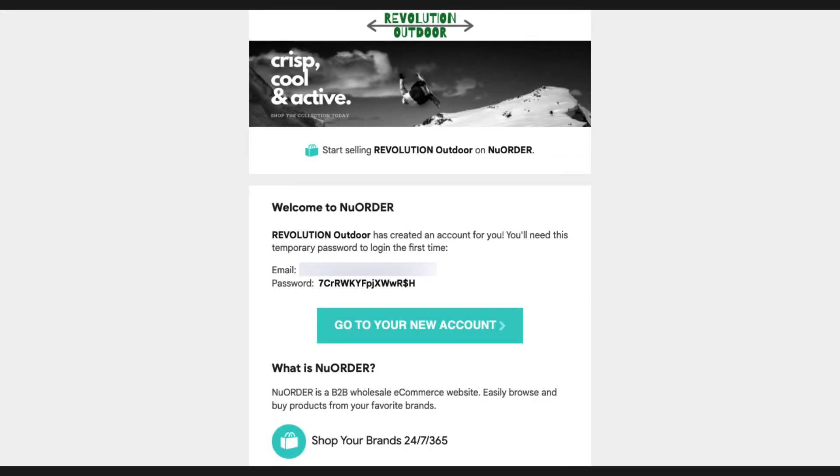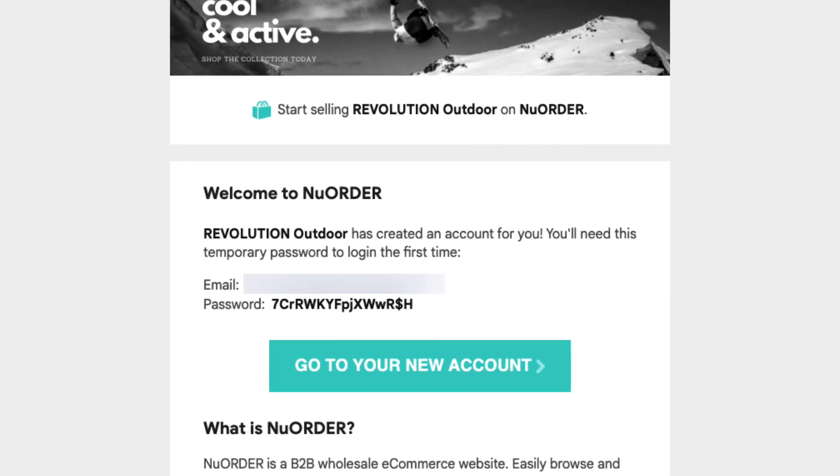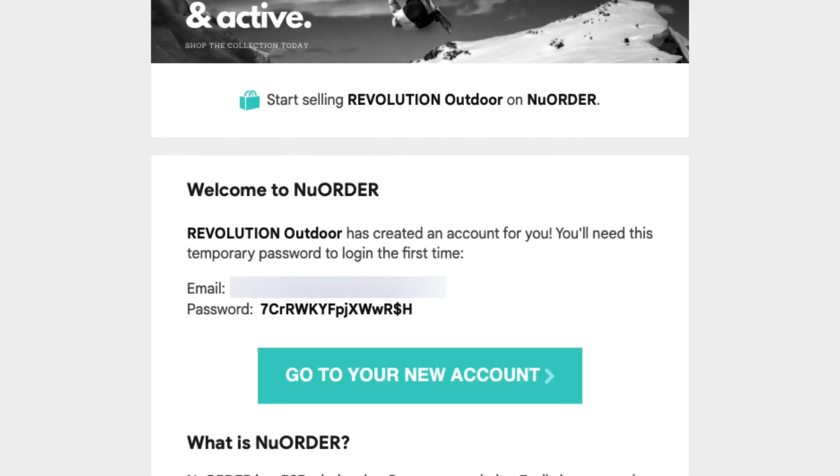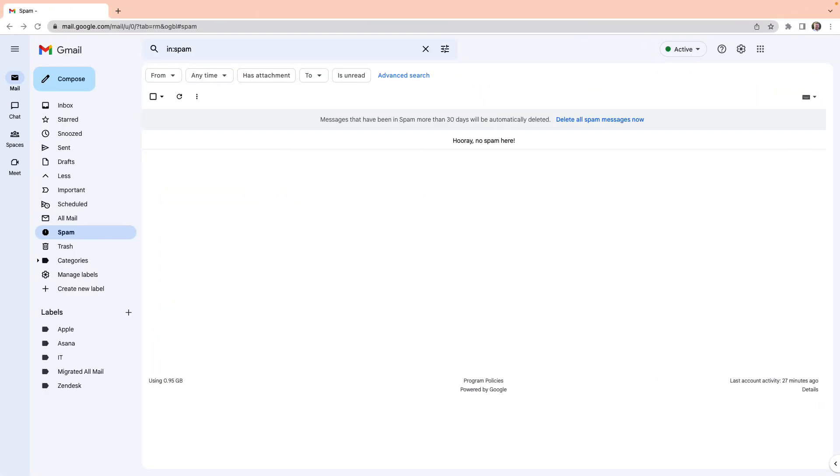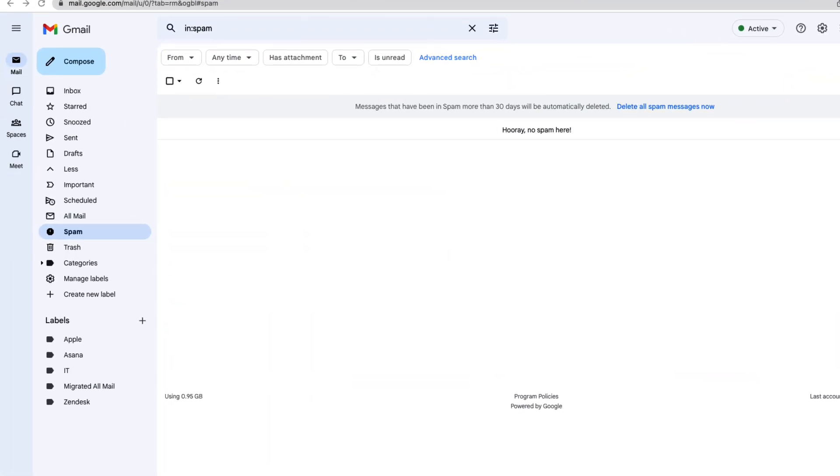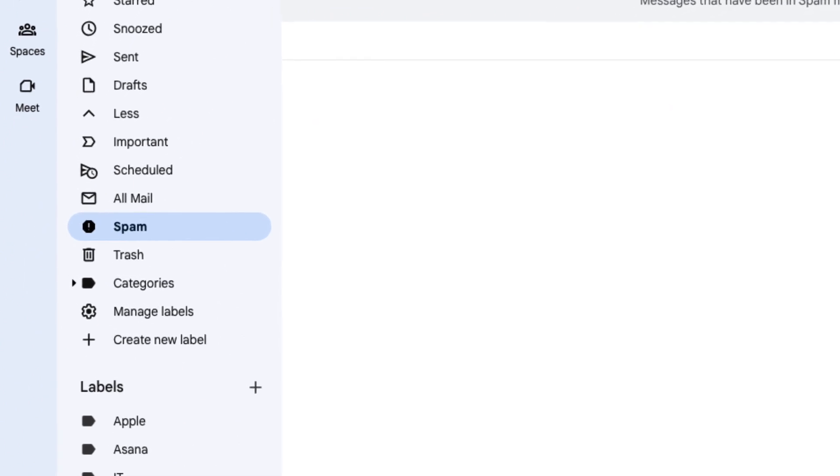When your account is created, you'll receive a welcome email containing your initial login credentials and a link to your account. If you can't find this email, check your spam folder and be sure to add New Order to your safe sender list.